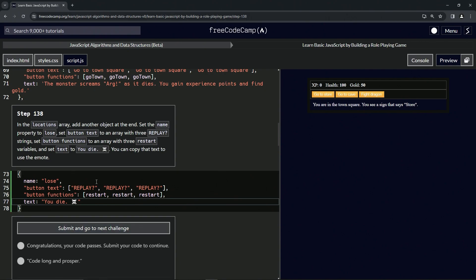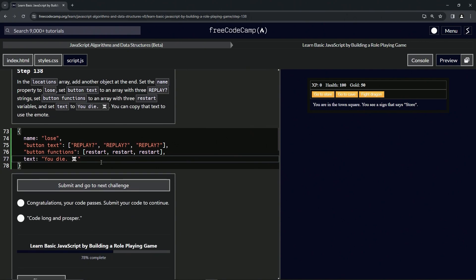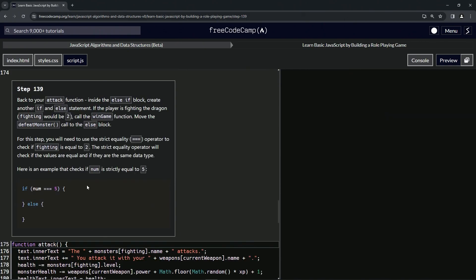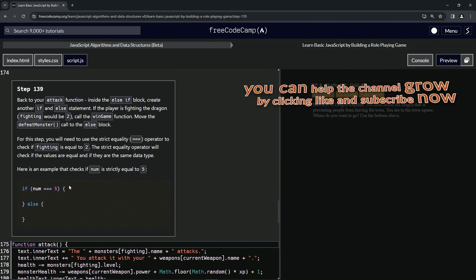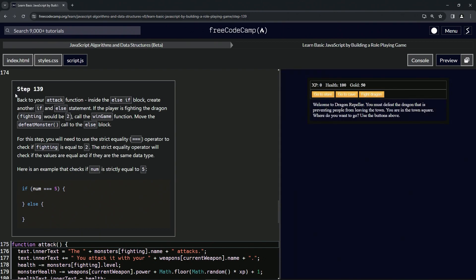Let's check the code, it looks good, and submit it. Now we're on to step 139 - we'll see you next time.